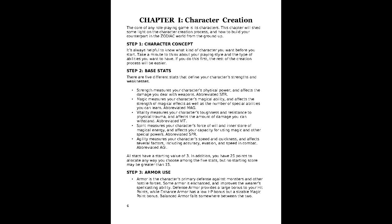Strength 10, Magic 10, Vitality 8, Spirit 8, and Agility 4. Step 2 is armor use. This determines the type of armor that the character will be proficient in. The 3 tiers of armor are defense, enhance, and balance.